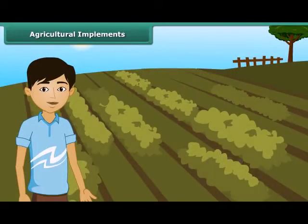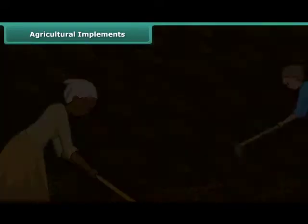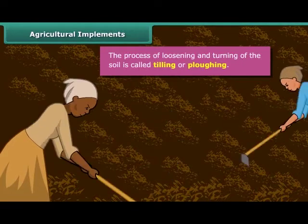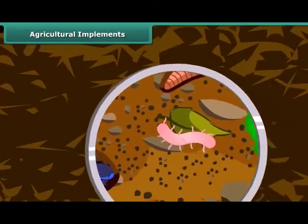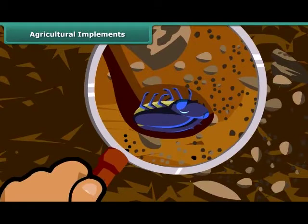Dear friends, do you know how farmers grow crops in a large field? First of all, they prepare the soil for growing the crop. For that, they turn the soil and loosen it. The loosened soil helps in the growth of earthworms and microbes present in the soil. These organisms are also known as farmer's friends. They add humus to the soil. Turning and loosening of soil brings the nutrient-rich soil to the top, and these nutrients are then used by the plants.